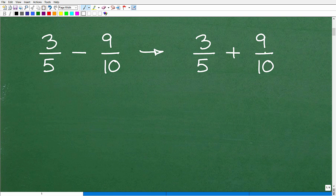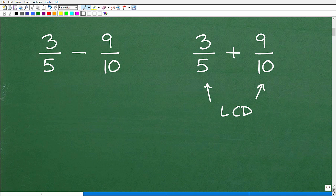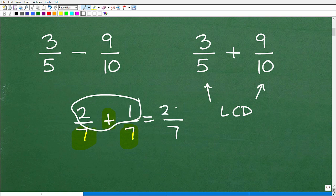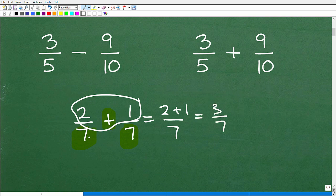Let's quickly review addition, then we'll get into subtraction. Here we have 3 fifths plus 9 tenths. When you're adding fractions, first determine: are the denominators the same? If the denominators are the same — say, 2 sevenths plus 1 seventh — you just write the same denominator and add the numerators: 2 plus 1 is 3, so the answer is 3 sevenths. That illustrates what we want to do — we need to get the denominators the same.